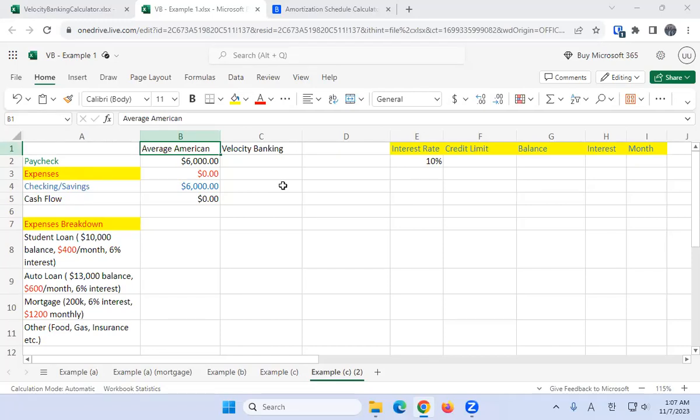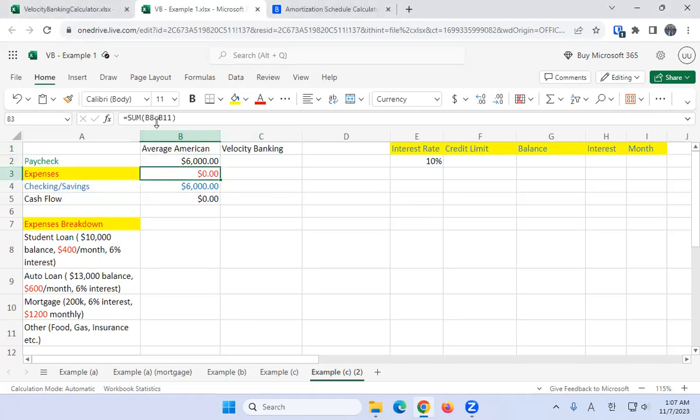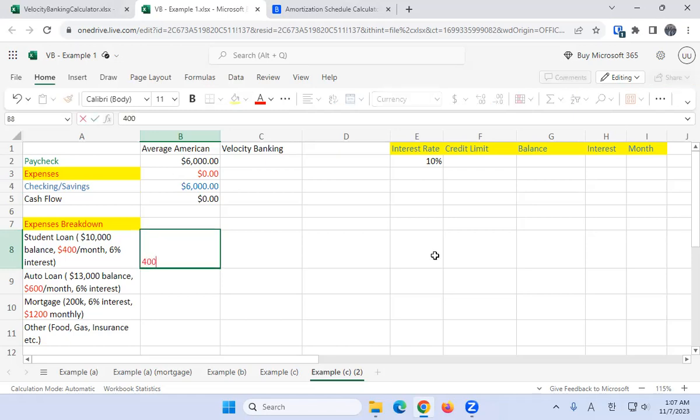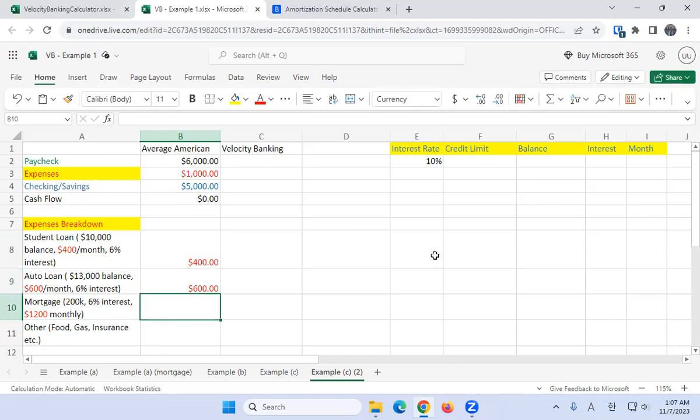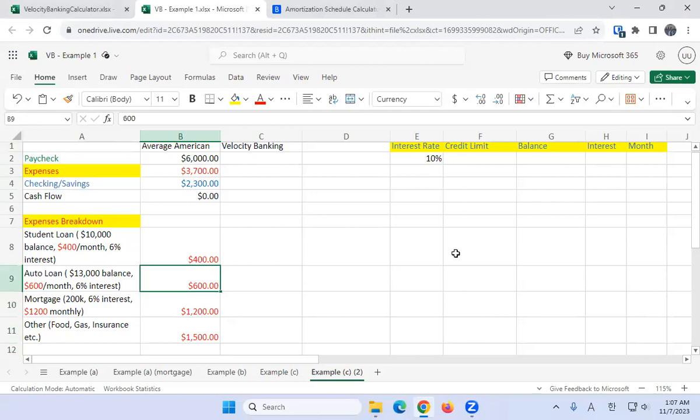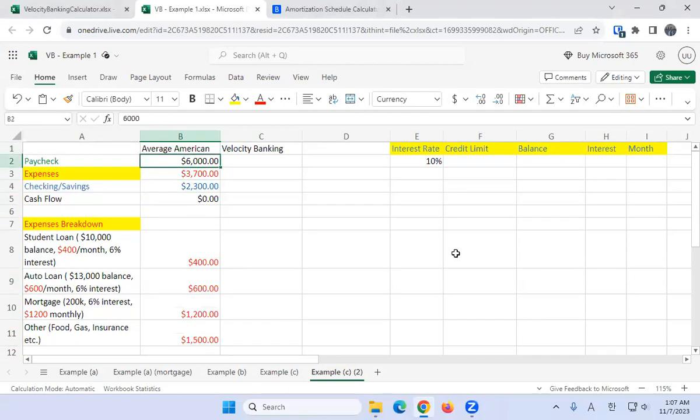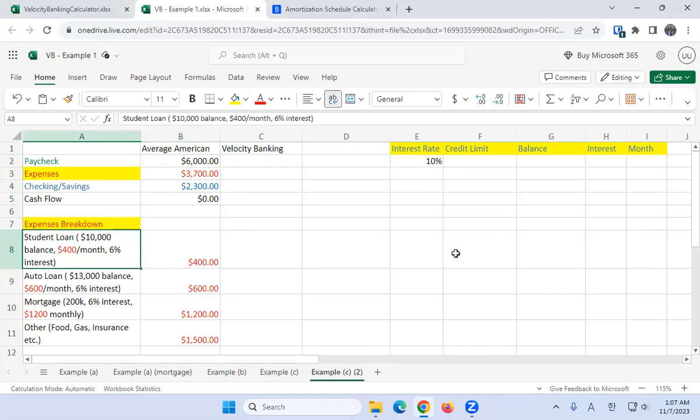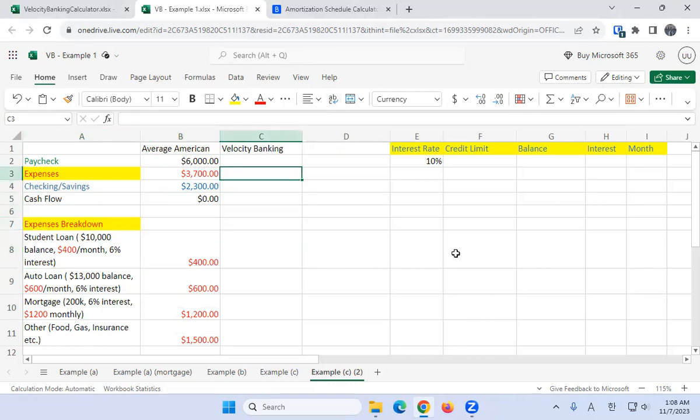Here we have our paycheck of $6,000, expenses I've created a formula from lines B8 to B11, and we're just going to fill that in. This will auto-calculate the checking and savings after each month. Let's fill it in: $400 in student loans, $600 in auto loans, $1,200 in a mortgage, and $1,500 in other expenses. This person's actually doing pretty decent—$6,000 a month is like $100,000 a year salary after taxes. I'm pretty sure we can easily get rid of these debts and pay them off quickly.